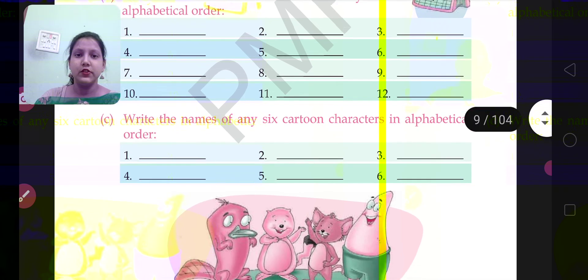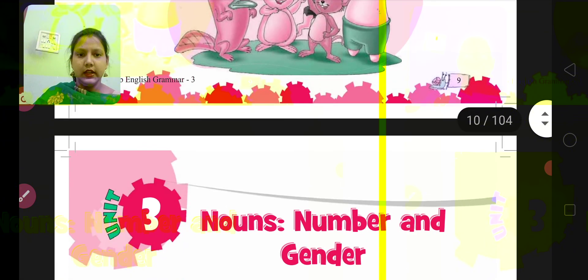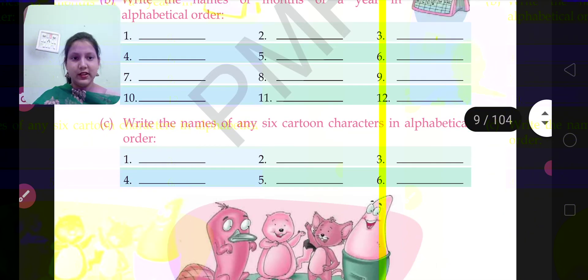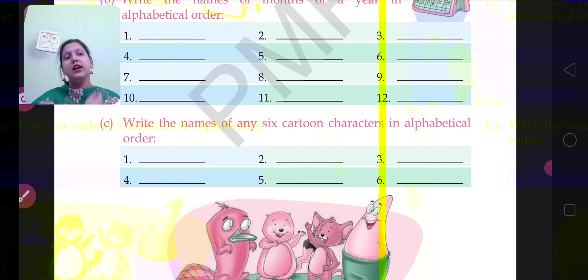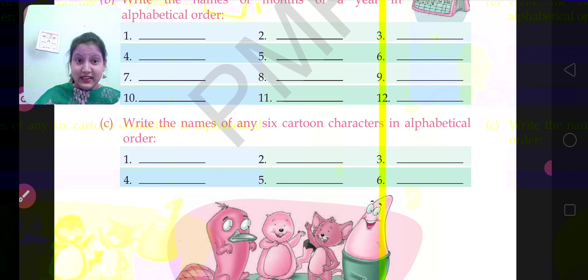So do this question also — question number C. That's all. This was the exercise of chapter number 2, that is alphabetical order. I hope you have understood this topic and these exercises. That's all for today. If you have any problem, you can ask me personally. Have a good day. Bye bye.